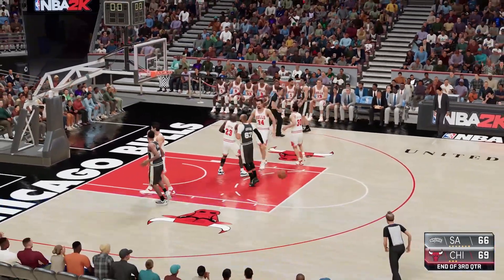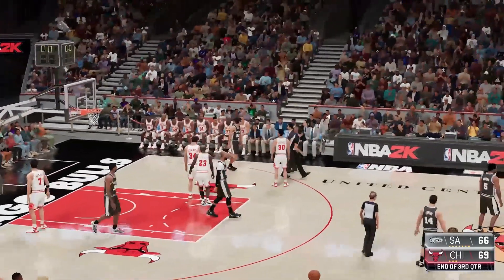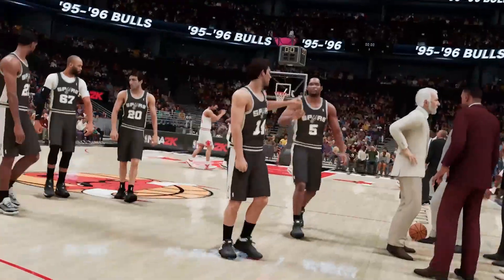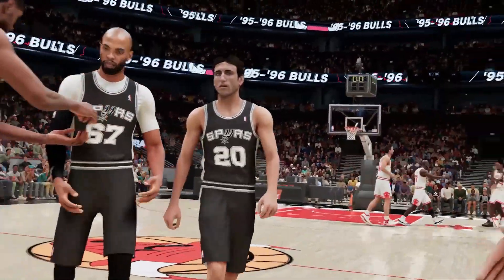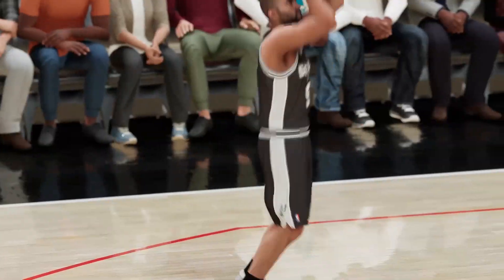And we just finished the third quarter, and we've got a tight ball game here. Bulls lead by three, and we've got more NBA action on 2K Sports coming your way after this break.